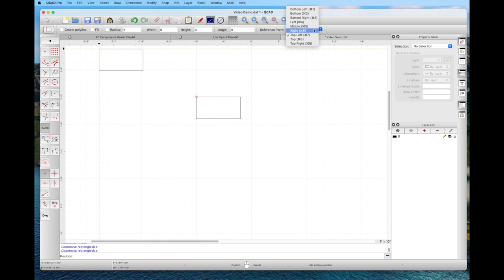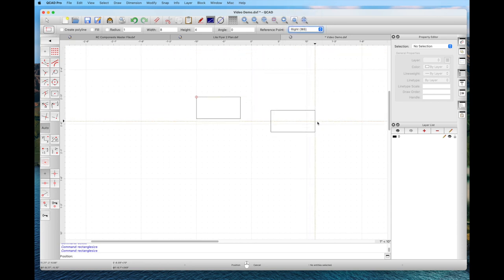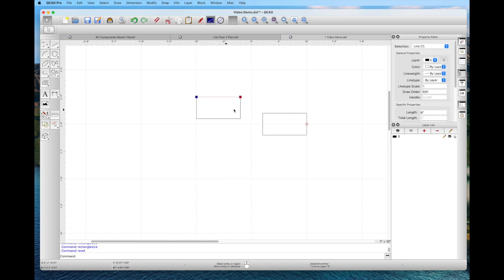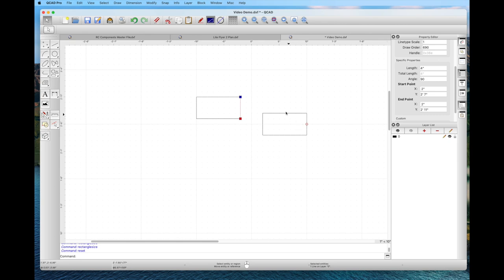Notice we can change the reference point for where it connects to the grid. Going back to idle state, notice that the individually drawn box has four separate segments — we can pick a side or a top individually. We can get property information on the length, and the program considers each one a single line segment.